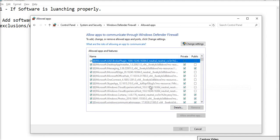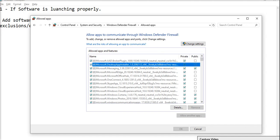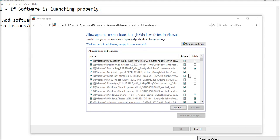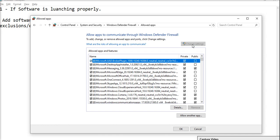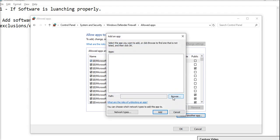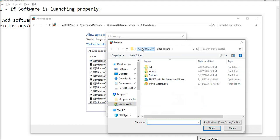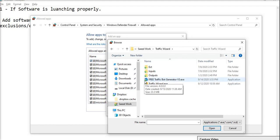Here all the applications are listed that are allowed. First of all, you have to click the 'Change settings' button — it will allow you to add another app. Then click 'Allow another app', and from the Browse section, select the folder where your software is installed.